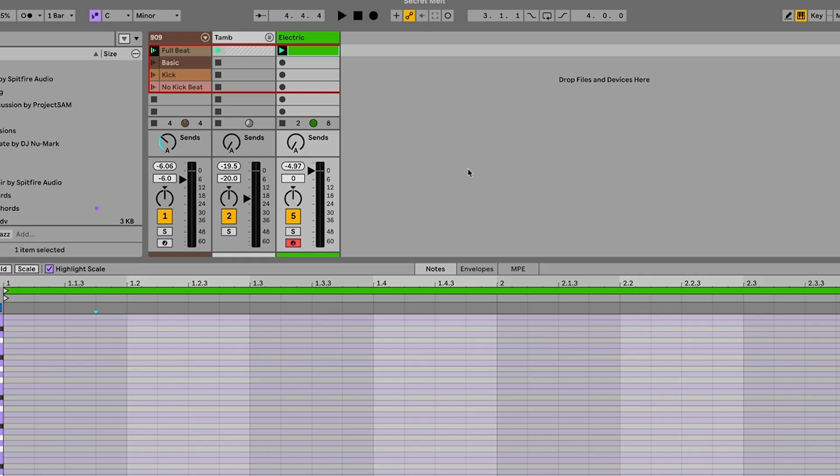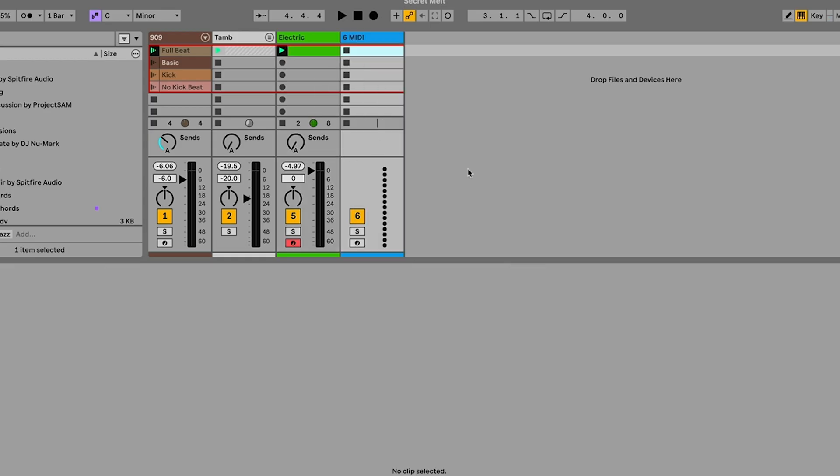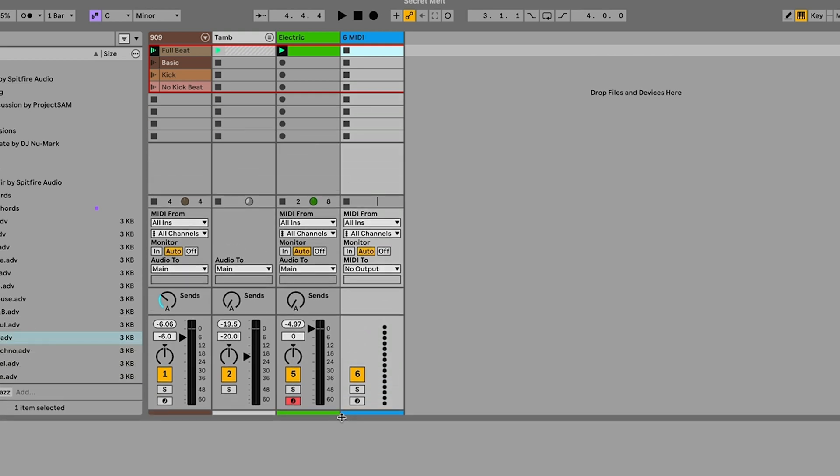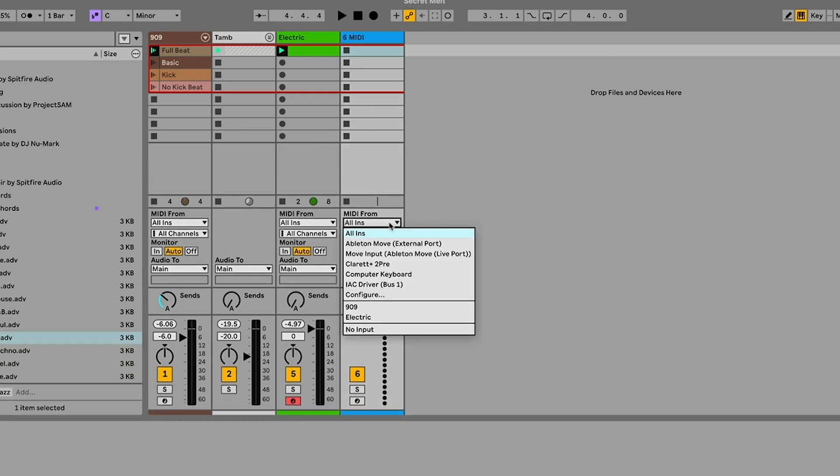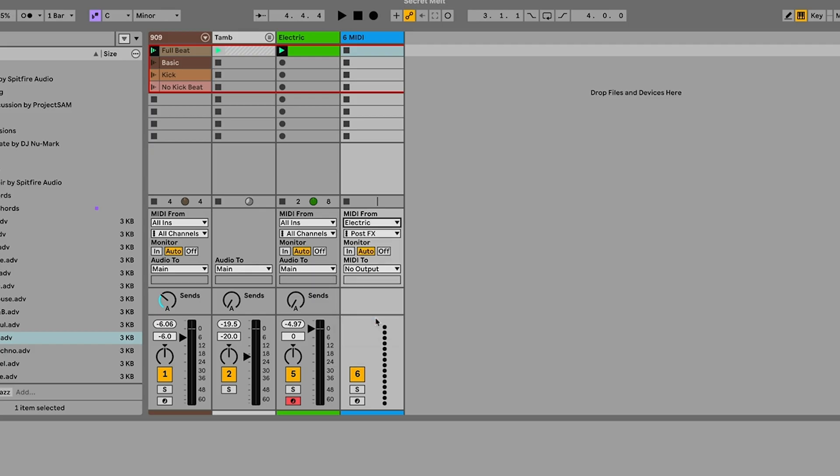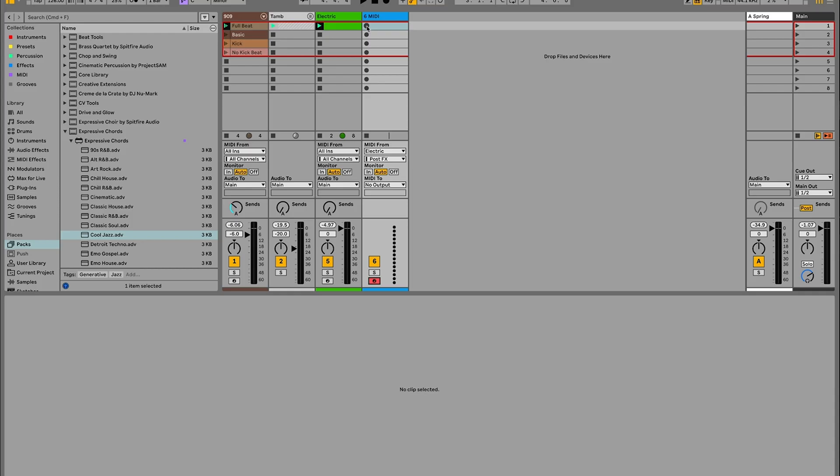But you might want to actually see the chords laid out as MIDI. So maybe you can go in and transform this further, add variations, change some things up. So there's a little sort of technique that we need to use here, which is we're going to create a new MIDI track. So I'm on a Mac, it's going to be command shift T or control shift T if you're in a PC. And on this MIDI track, we can set the input of this MIDI track to receive MIDI from the track that we have our chords on. In this case, it's this electric track. Now if I arm this track and record, what it's going to do is it's going to record the output of that expressive chords device into this MIDI clip.